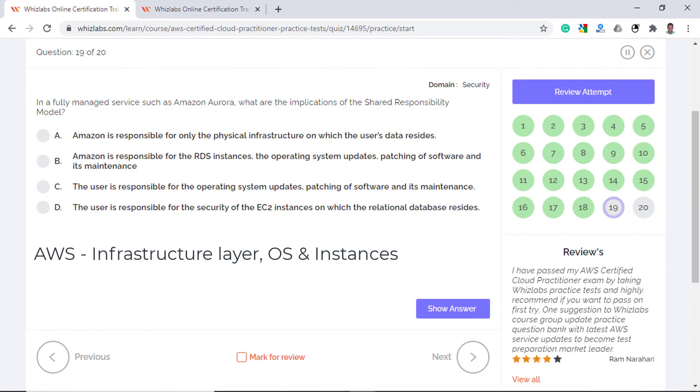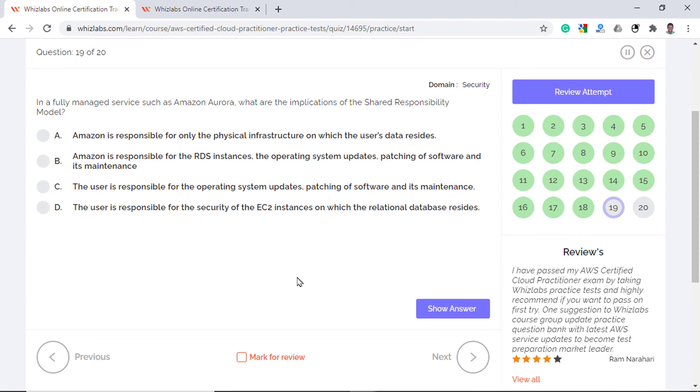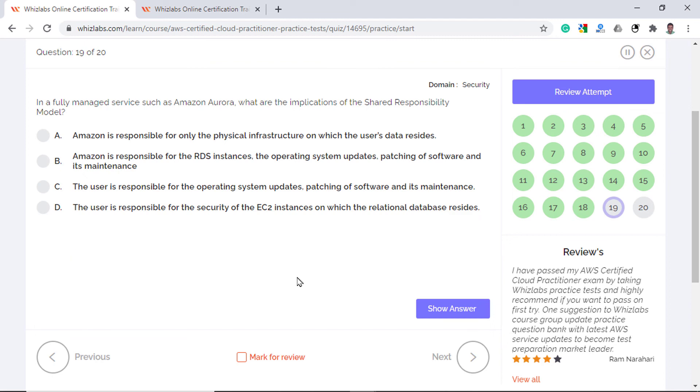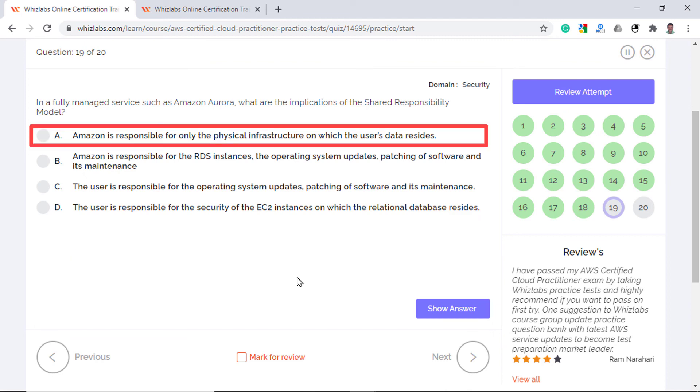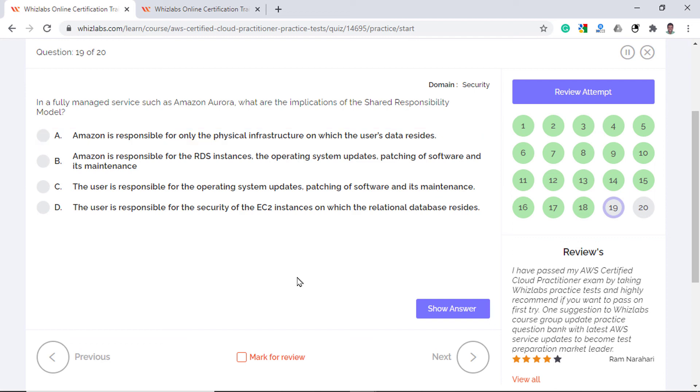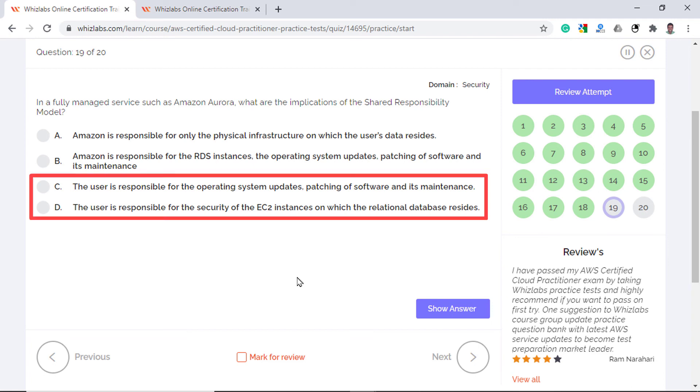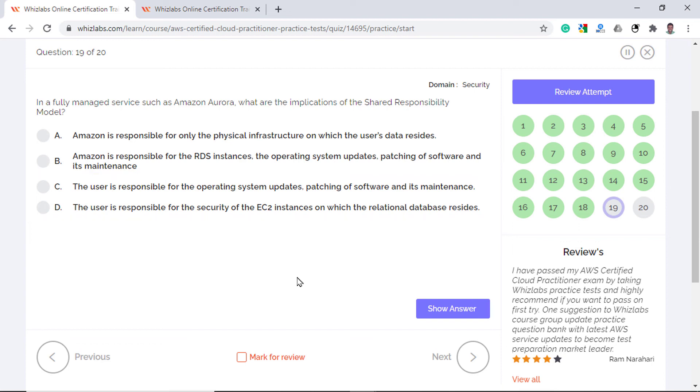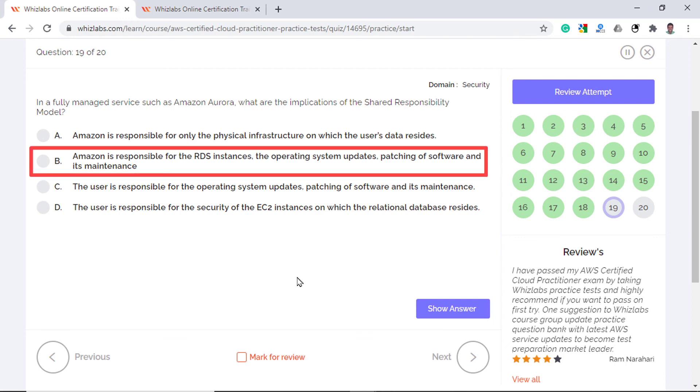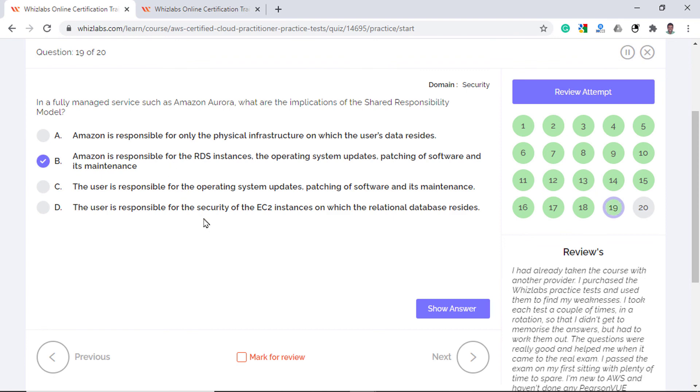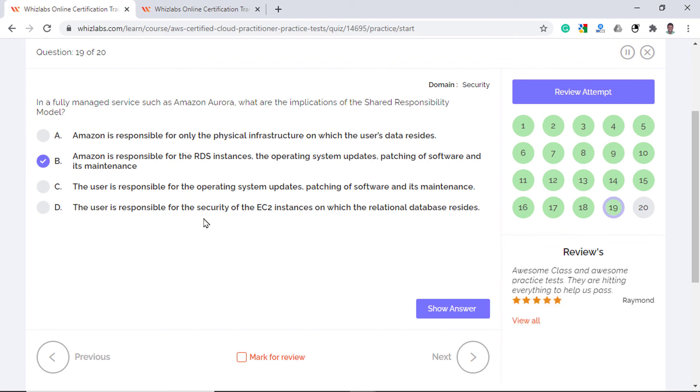For managed services like Amazon Aurora, AWS manages the infrastructure layer, the operating system and the underlying instances as these are abstracted away from the user and customers are responsible for managing their data and granting the correct permissions. So option A is incorrect as Amazon is not only responsible for the physical infrastructure but they also need to maintain the underlying EC2 instances where the database resides. Option C and D are incorrect as the user is not responsible for operating system updates, patching of software and the security of the underlying EC2 instances. AWS is responsible for managed services like Amazon Aurora. Only option B is close enough as it says that Amazon is responsible for the underlying instances, its patching and software updates.